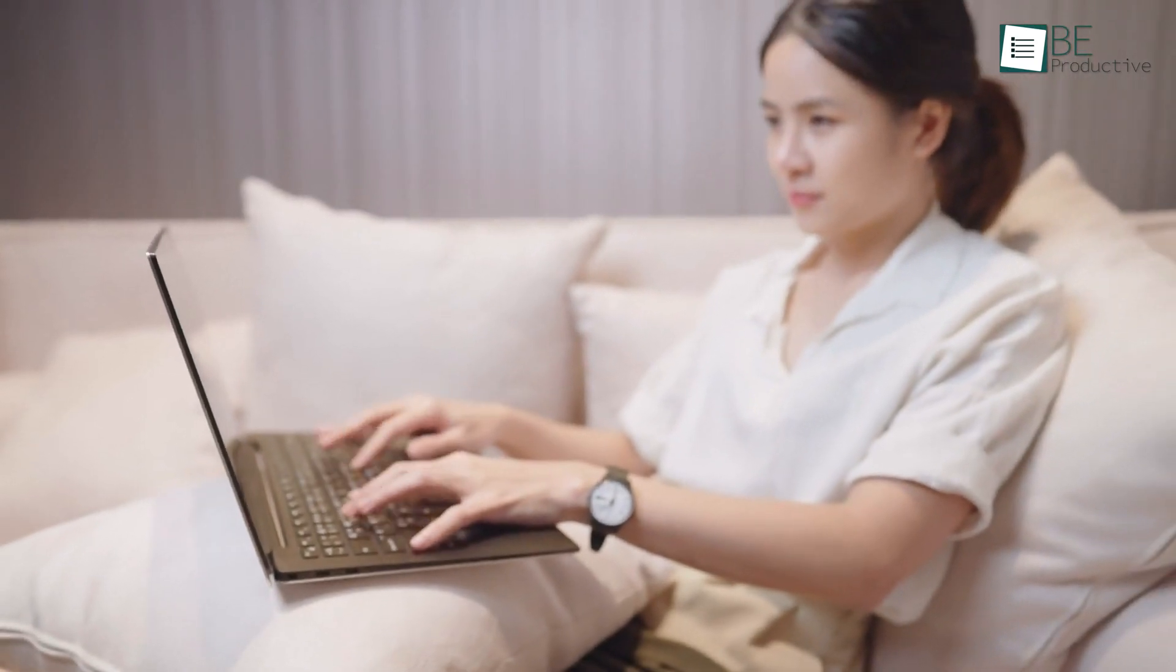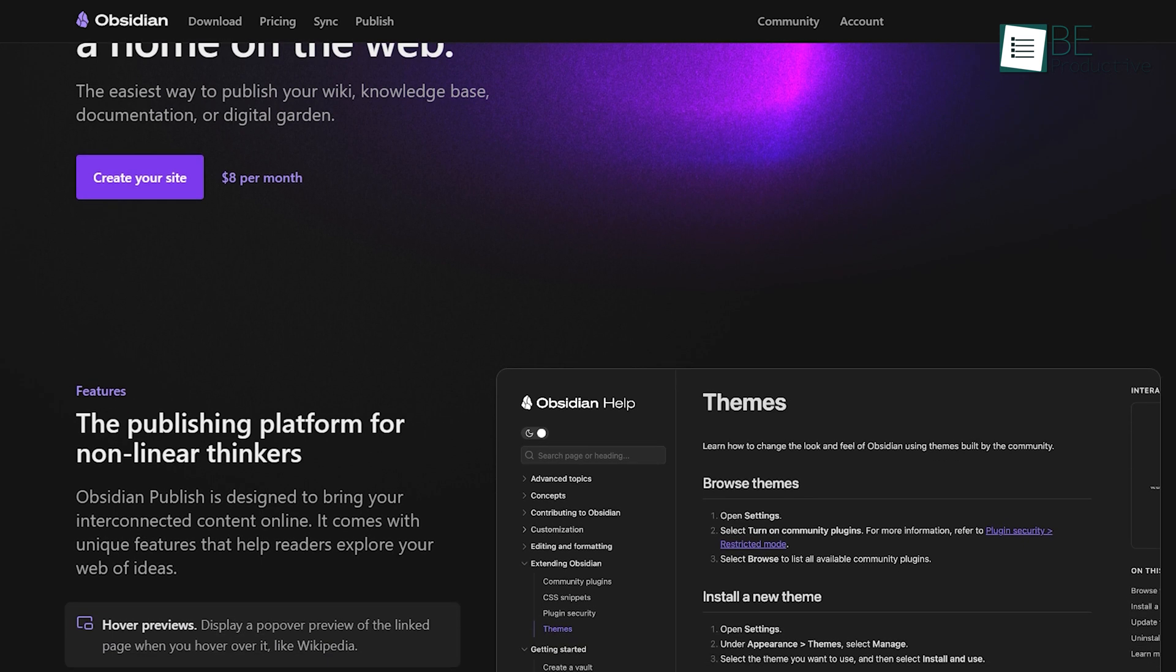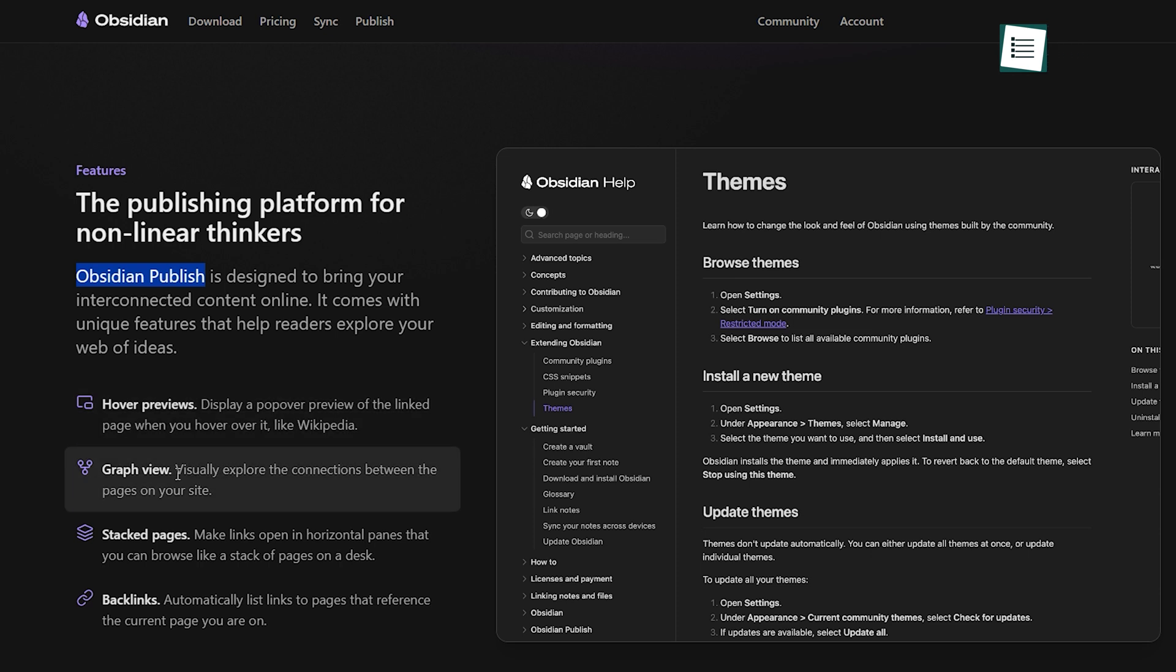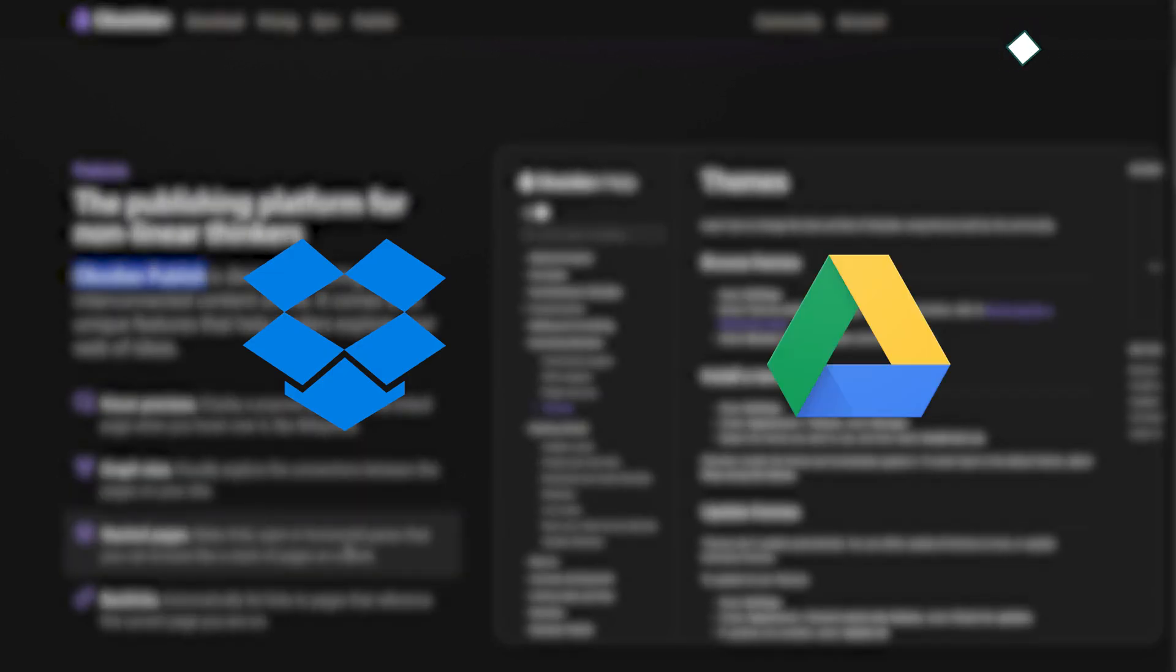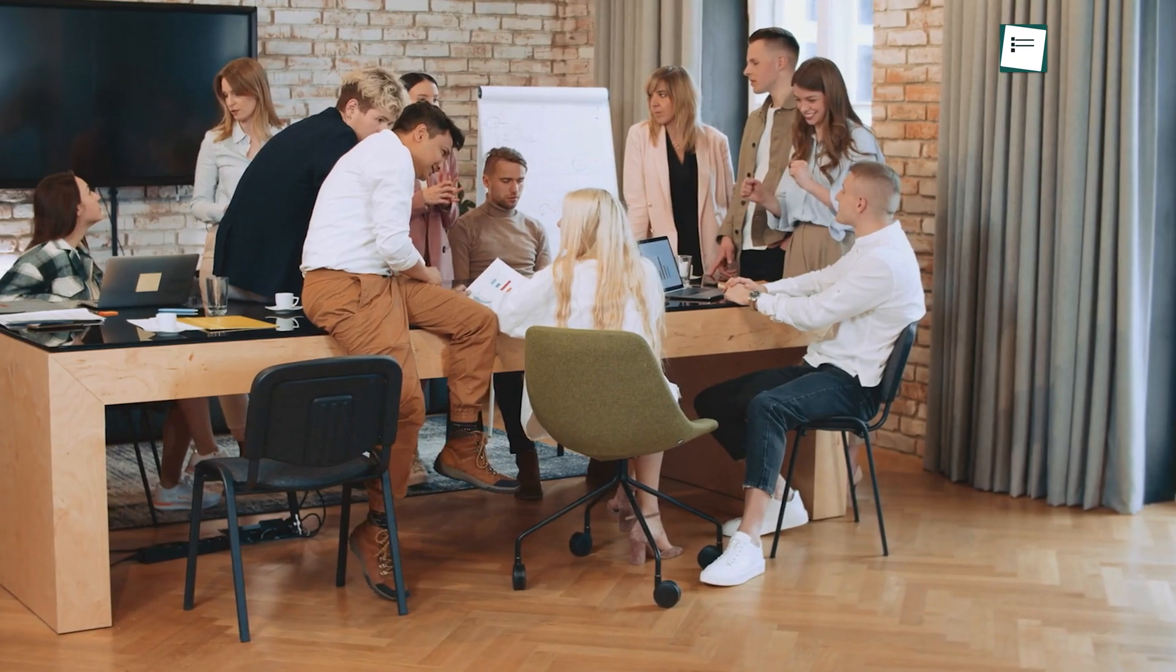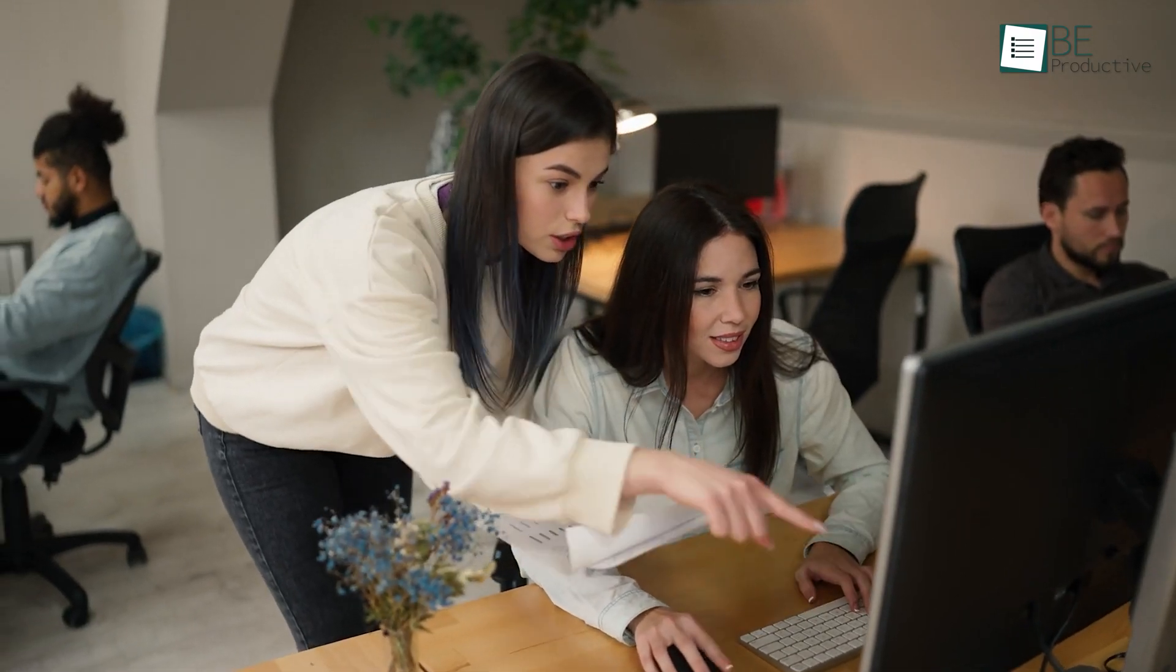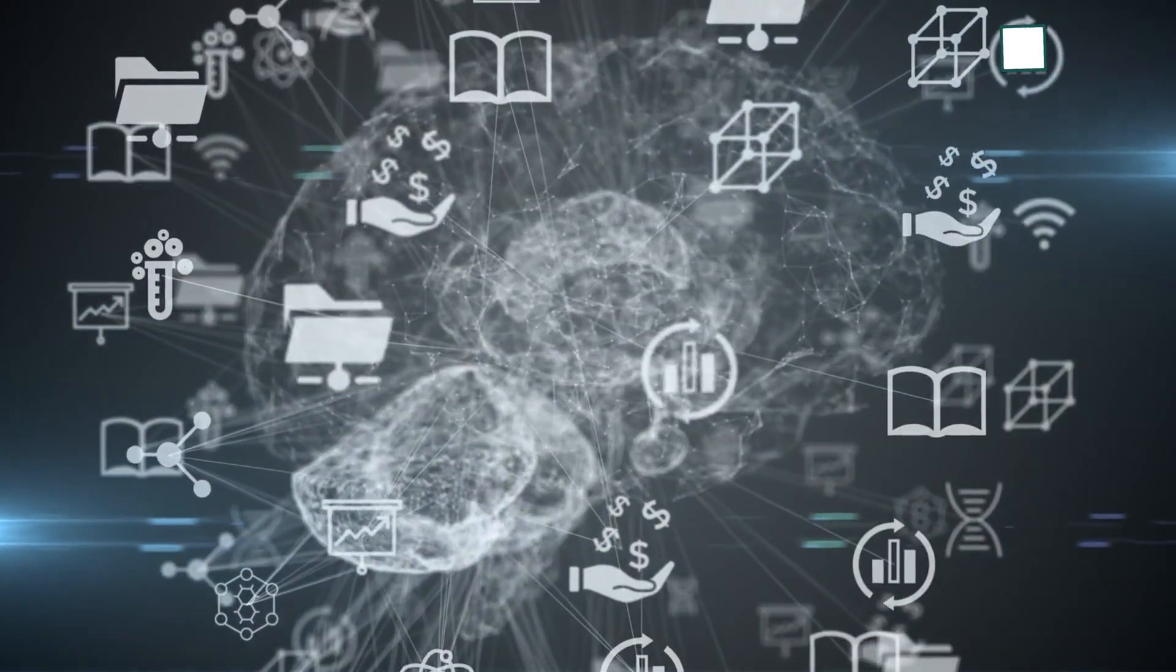Obsidian, however, is more focused on individual use. While you can share notes or even publish them online using Obsidian Publish, it's not designed with collaboration in mind. You would need to set up third-party tools like Dropbox or Google Drive for syncing and sharing files. This makes Obsidian less suited for team-based work compared to Evernote. For users who need to collaborate with others or work in teams, Evernote is the better option. Obsidian, meanwhile, is best for solo users who are building a personal knowledge base or working on their own projects.